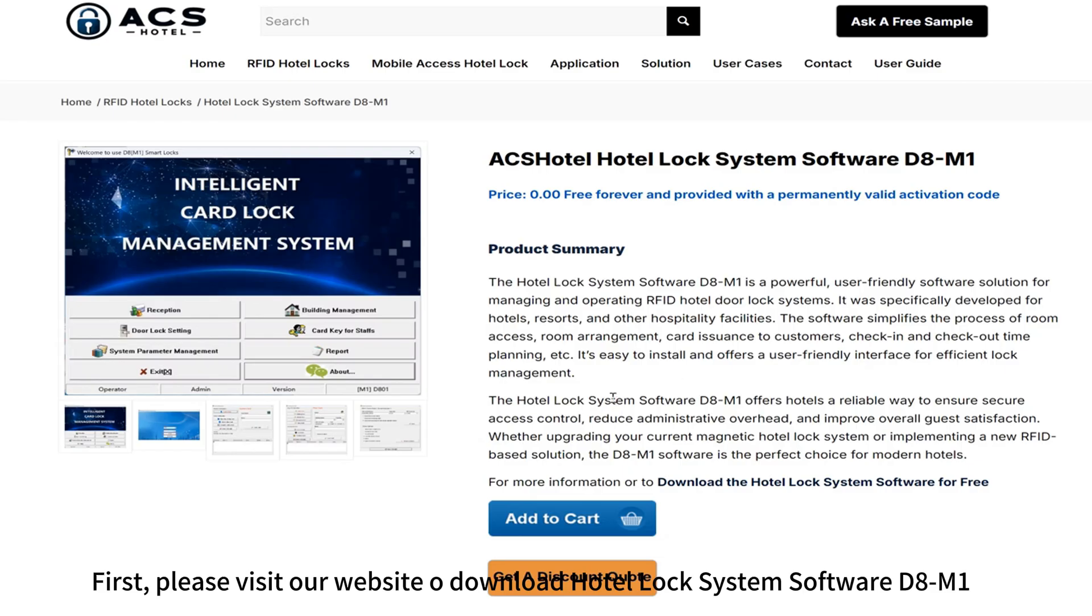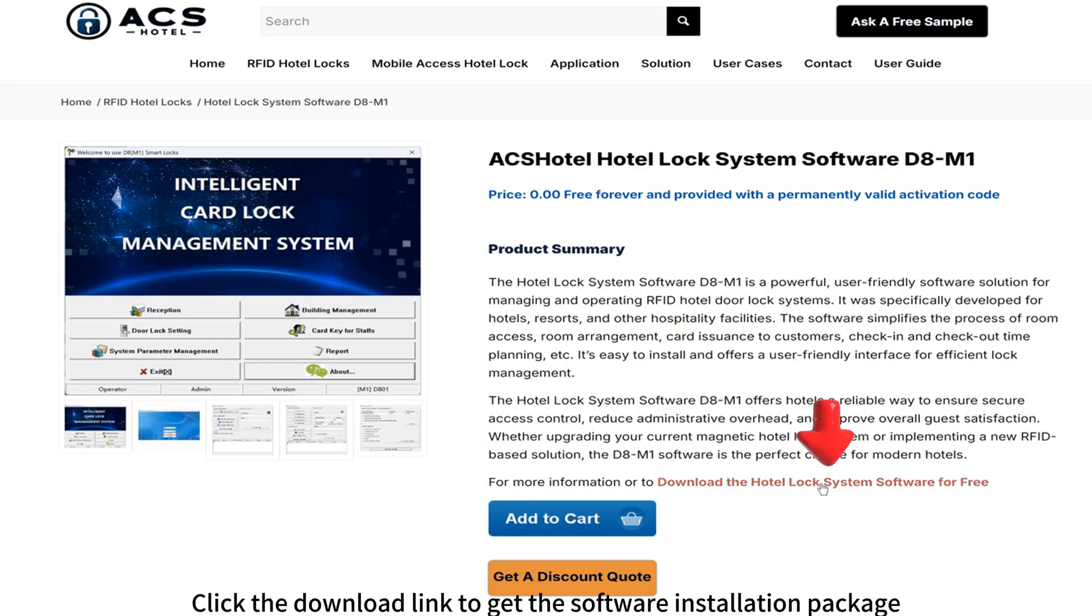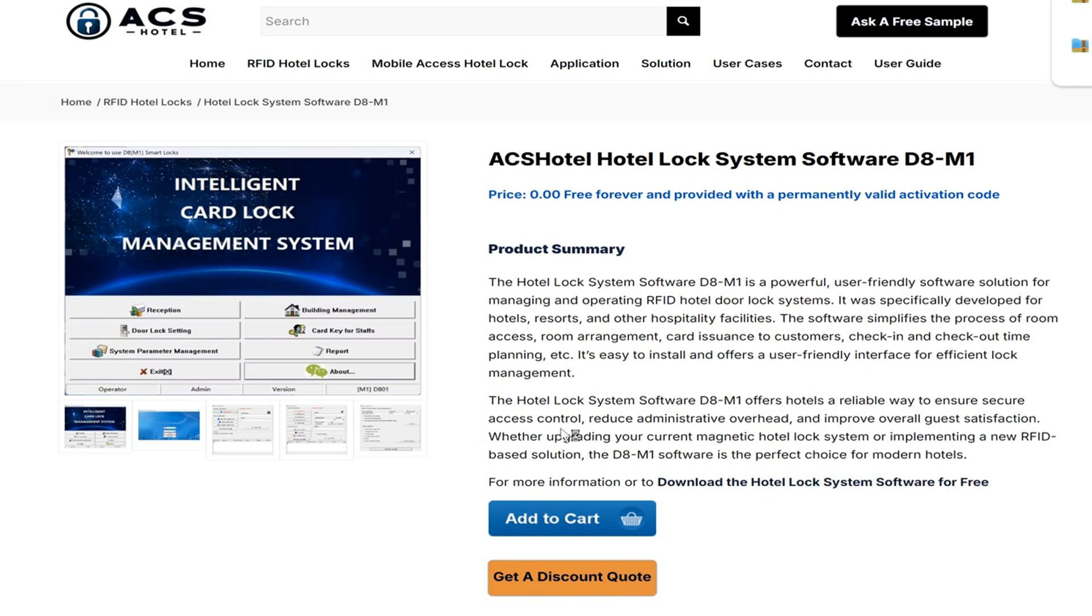First, please visit our website oDownload. Click the download link to get the software installation package.